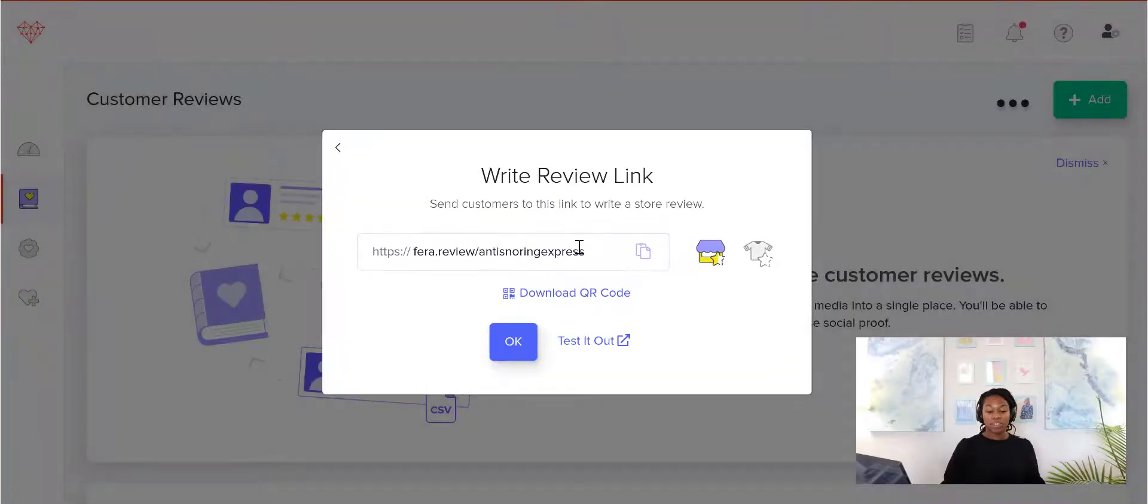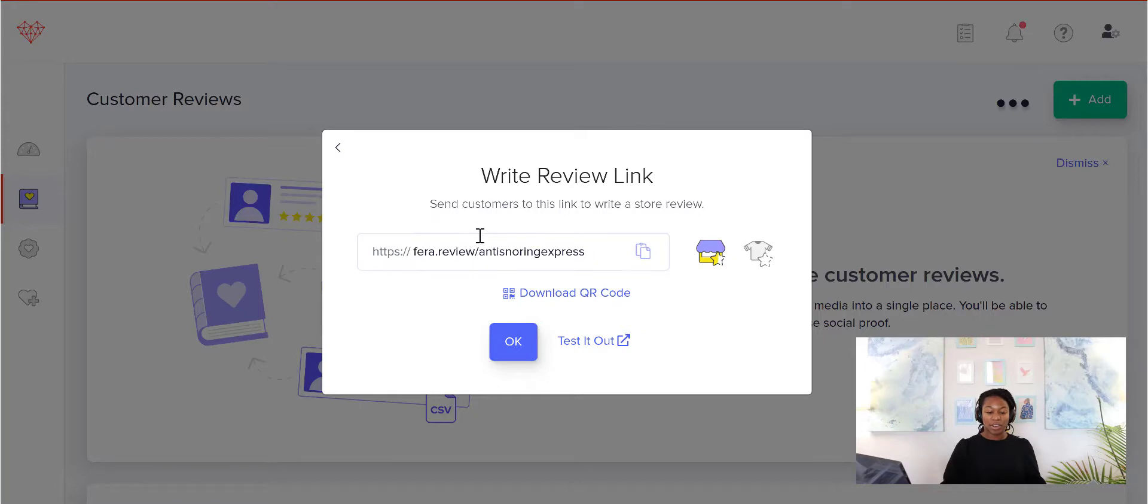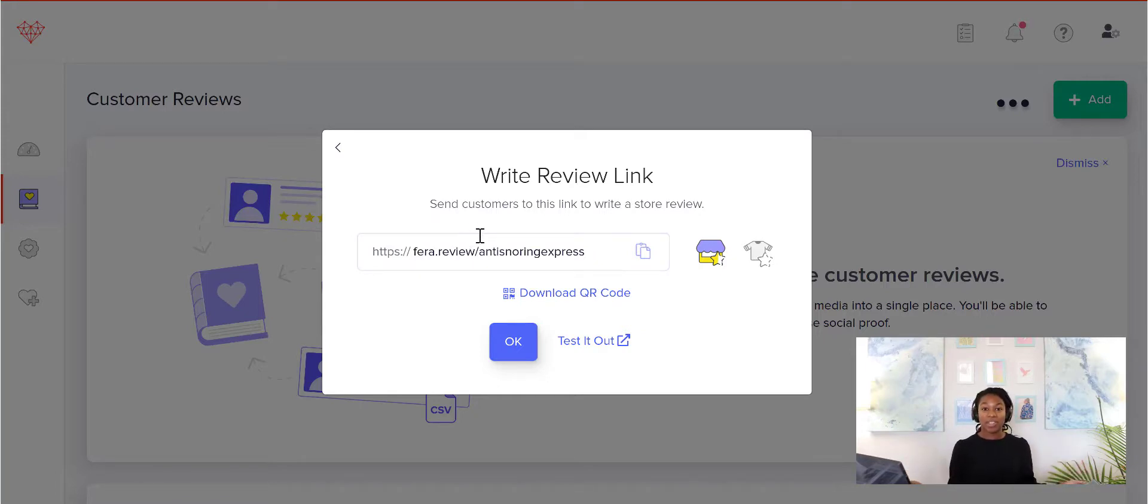So when you're using your quick link, just make sure that you are either asking for the store or product review and make it as personalized as possible.